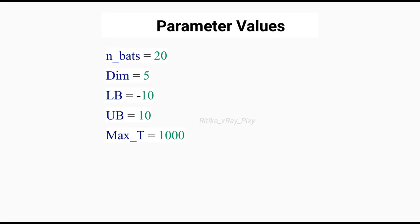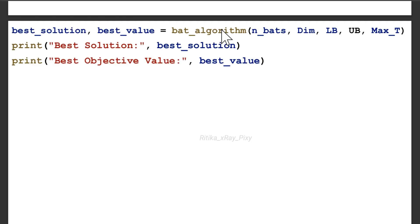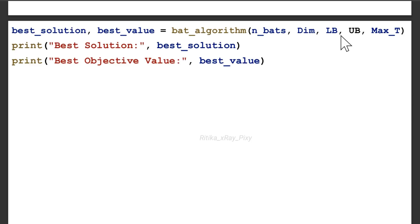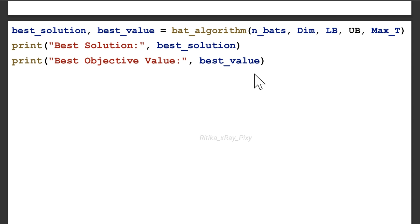You can see we have number of bats = 20, dimension = 5, lower bound = minus 10, upper bound = 10, maximum number of iterations = 1000. This loop repeats 1000 times and then displays the best solution. The best solution and best value are printed by calling the main function with all parameters — number of bats, dimension, lower bound, upper bound, maximum iteration — then printing best_solution and best_value.